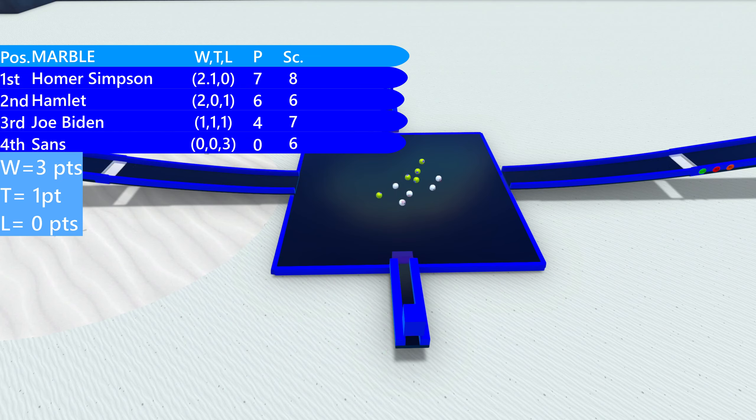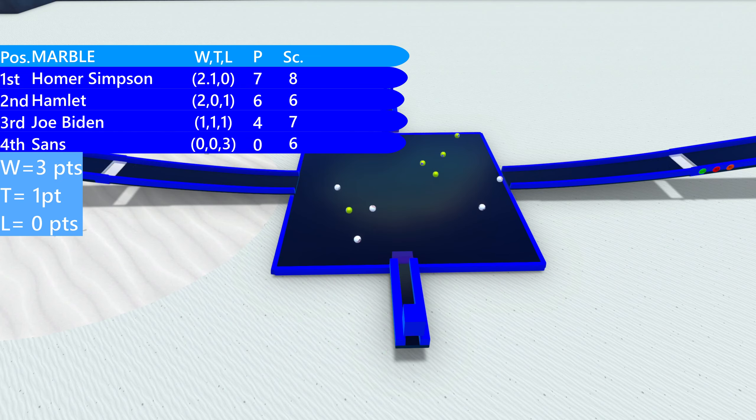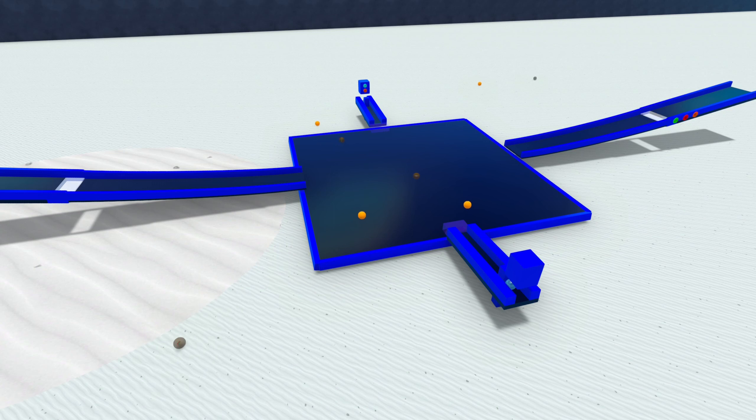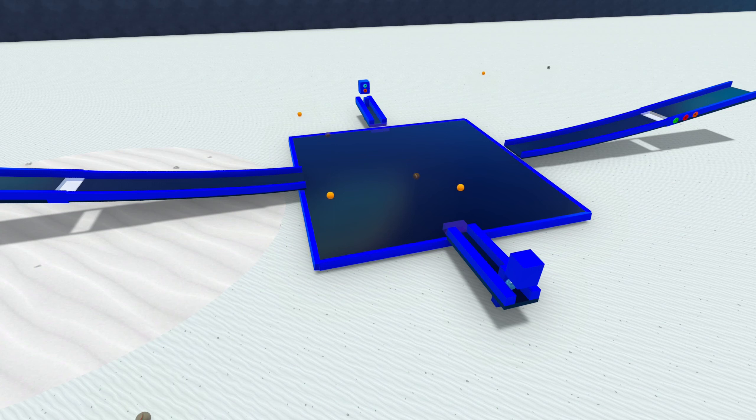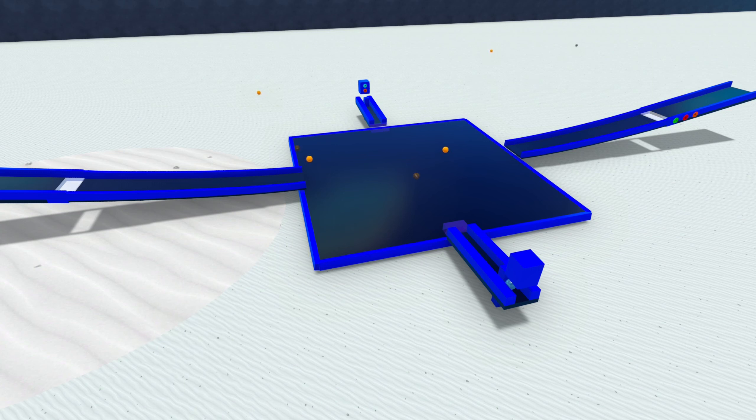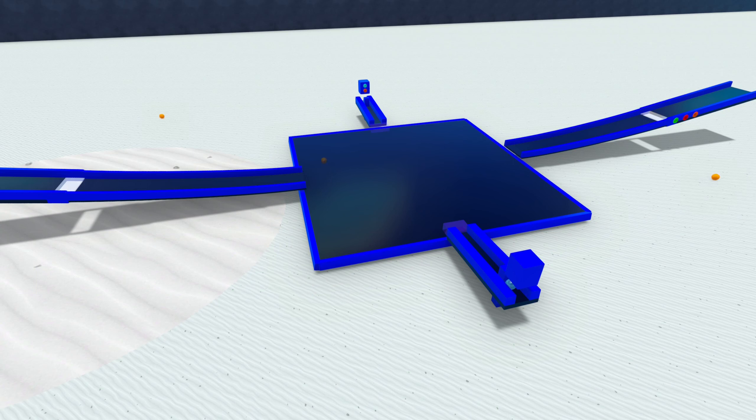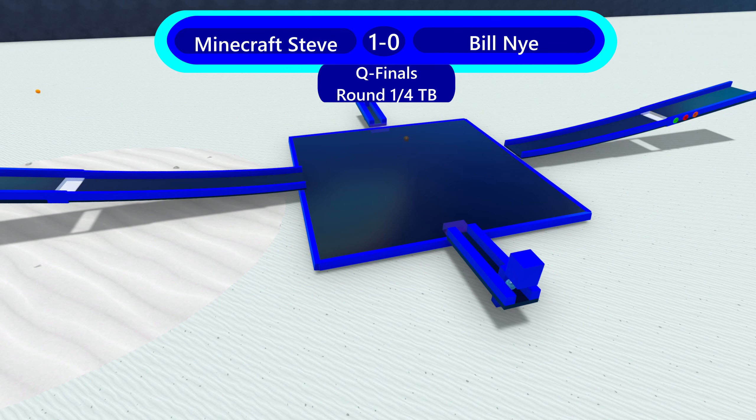We can have a bracket there starting now with Minecraft Steve and Bill Nye. Two marbles at the very bottom of the championship going head-to-head. And it looks like... Oh, it's a tie. It's a tie. And in ties, this time we are going to be going to a tiebreaker. Two marbles stayed on, so two marbles... And Bill Nye loses. Minecraft Steve will get the one remaining, and Minecraft Steve advances.